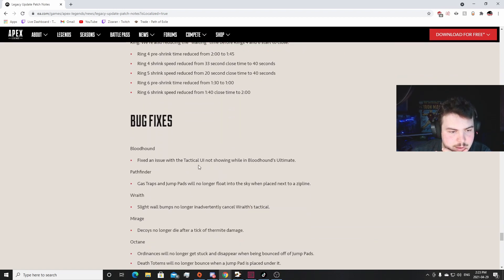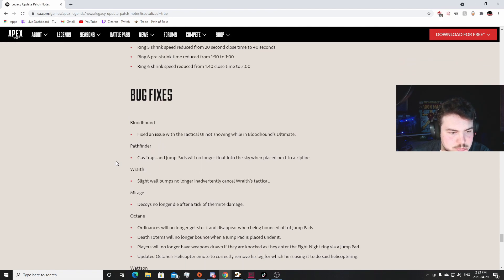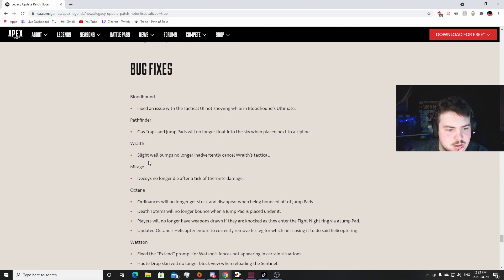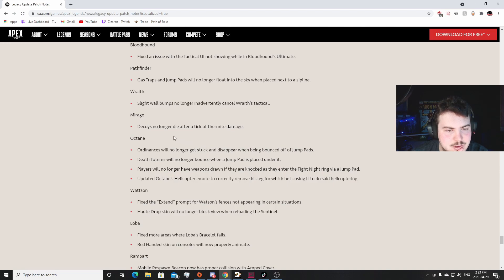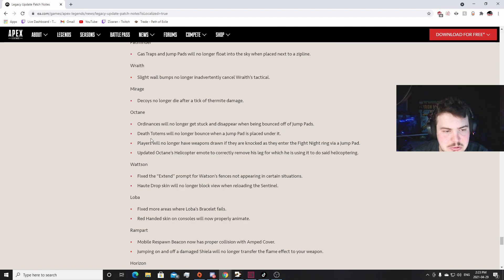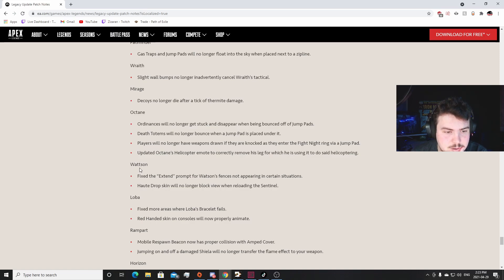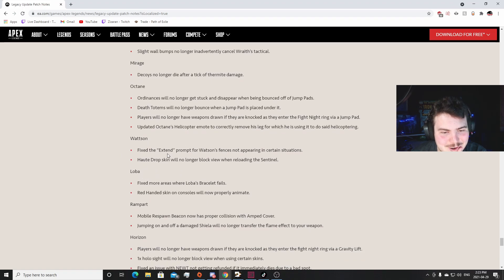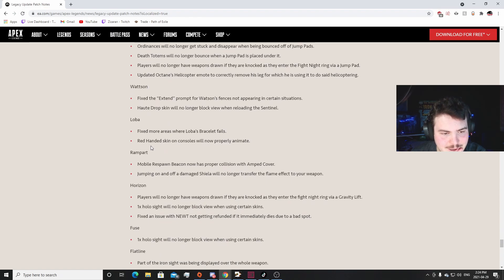I think that's only going to affect like high tier rank and competitive, but that's really cool. That's a really good change. I like that. Fixed issue with Bloodhound UI. That's awesome. Caustic grab Gas Traps and Jump Pads no longer float in the sky when placed next to a zipline. I never ran into that issue. I didn't even know that's a thing. Slight wall bumps no longer inadvertently cancel Wraith's tactical, so mantling no longer fixes or cancels that. Decoys no longer die after a tick of thermite damage. Horizon's walls will no longer stick or get stuck and disappear when bouncing off jump pads. I never ran into that either. I didn't even know that's a thing. Death totems will no longer bounce when jump pads placed under it. Didn't even know that's a thing again. Players will no longer have weapons drawn if they're knocked and enter the Fight Night ring via jump pad. Huh, again I didn't even know that's a thing. Updated Octane's helicopter emote to correctly remove his leg from his...